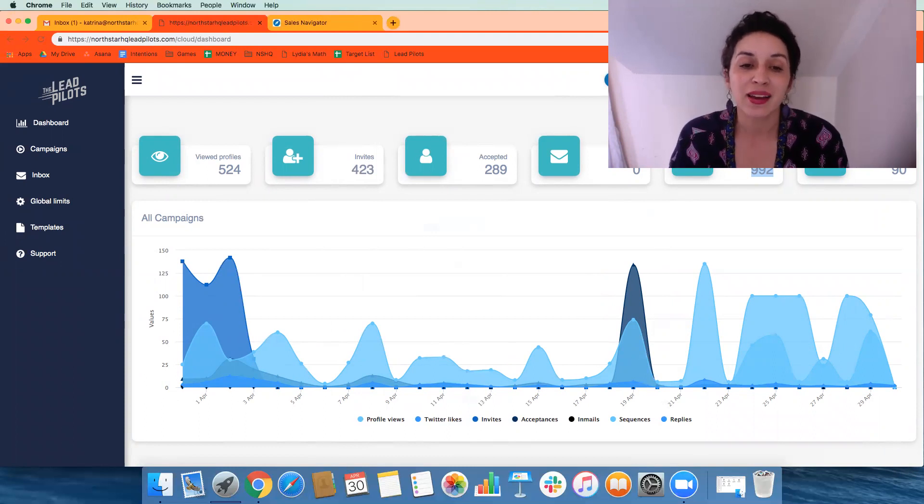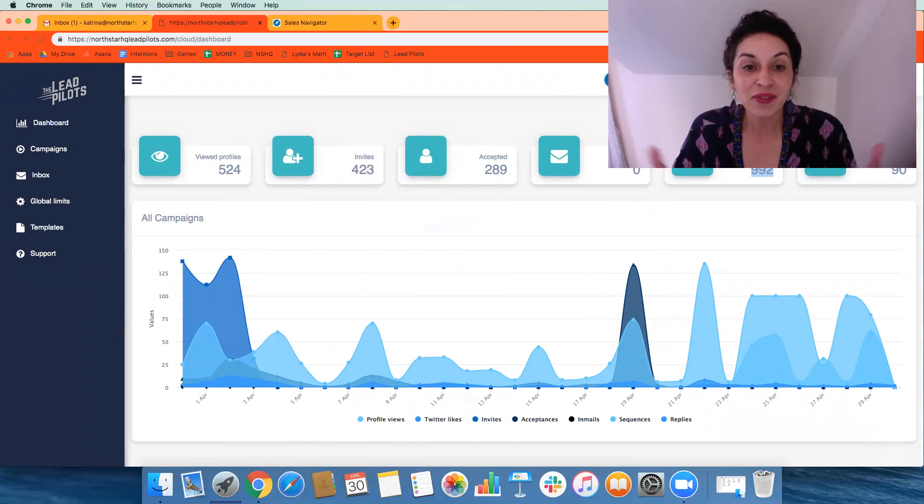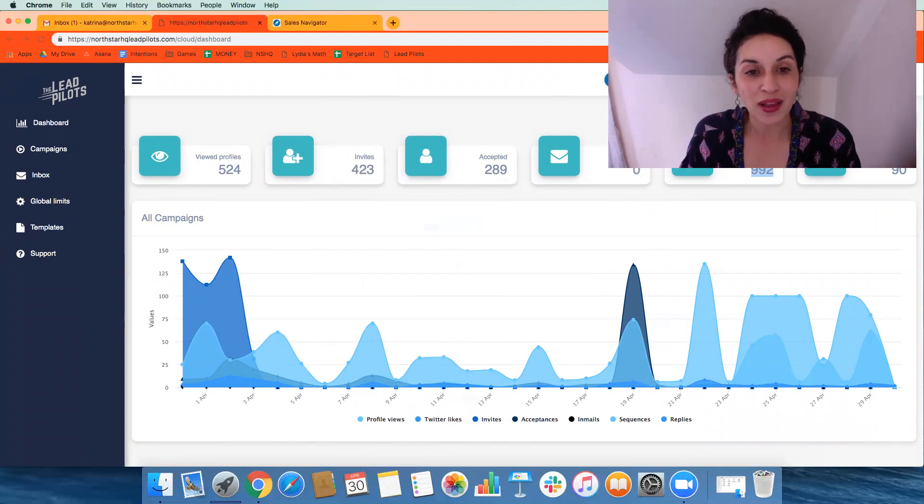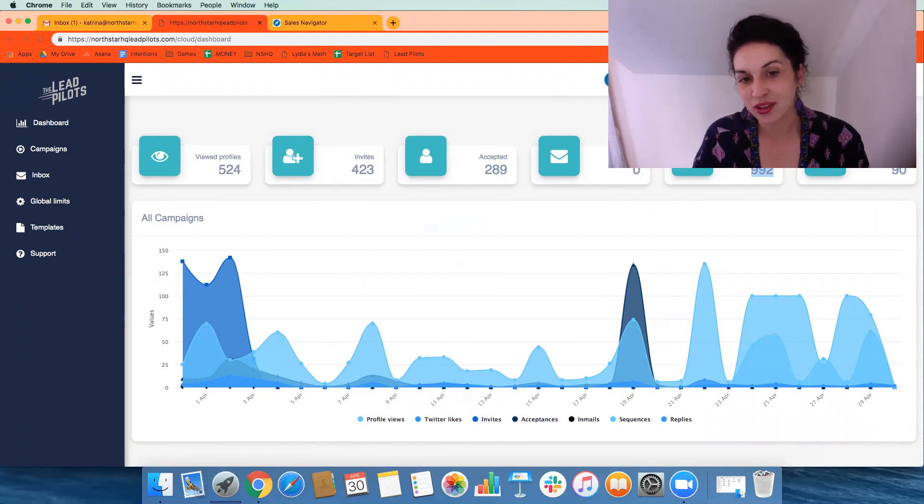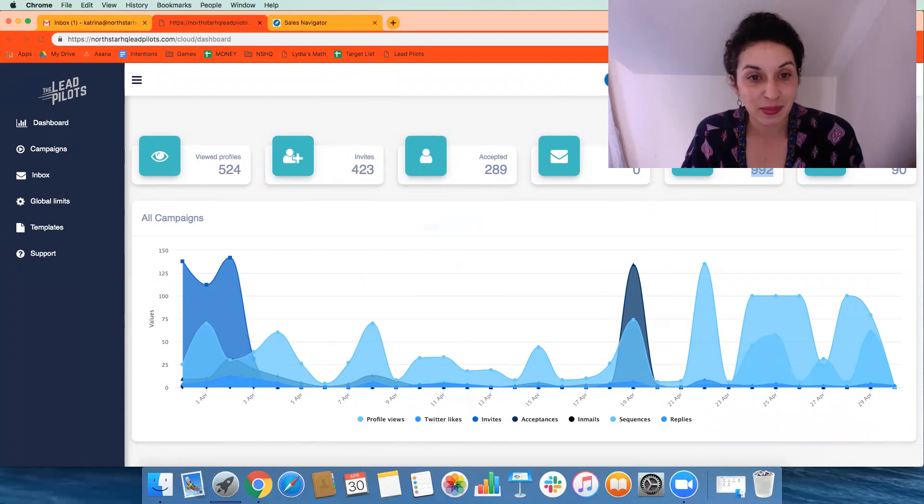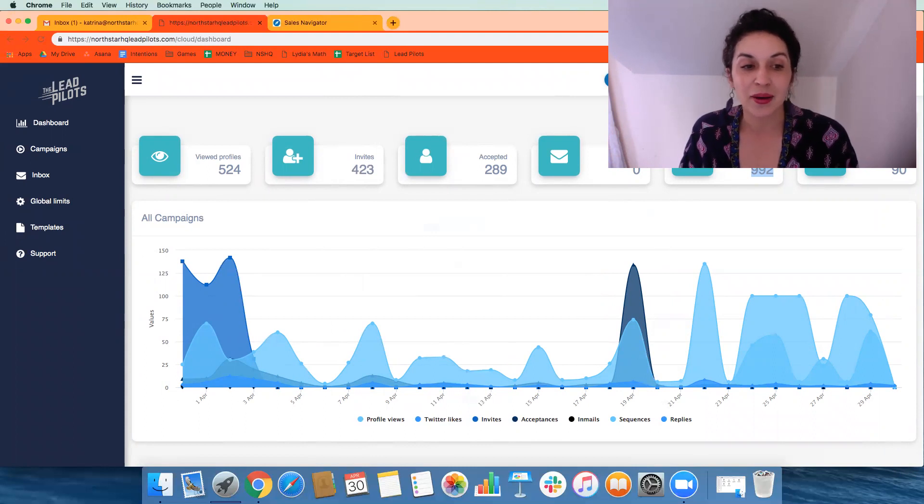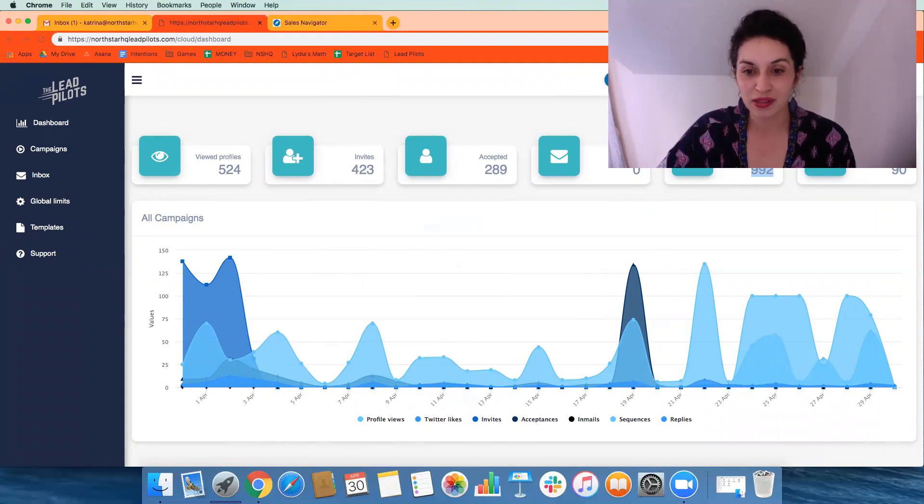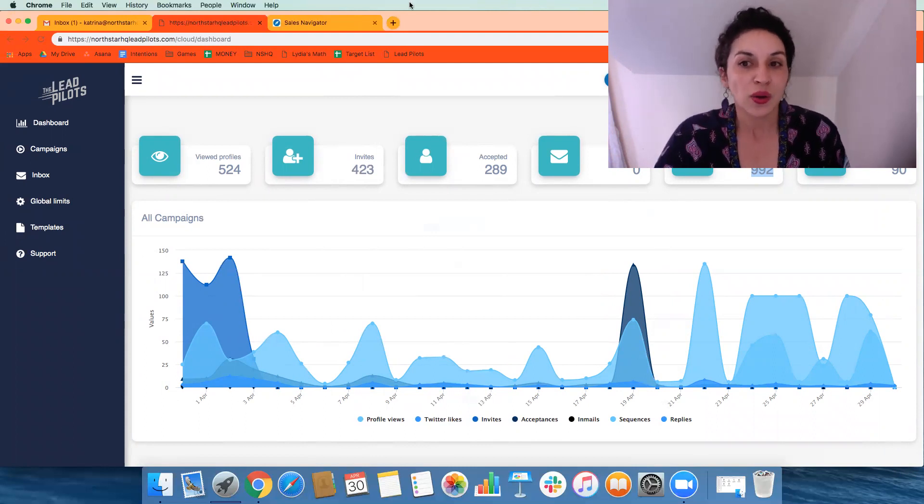It's really easy to get bogged down on LinkedIn and then if we do happen to stay on top of that piece, we never follow up. Like how many people have you connected with that you haven't talked to in a good six months? LeadPilots helps with that piece.